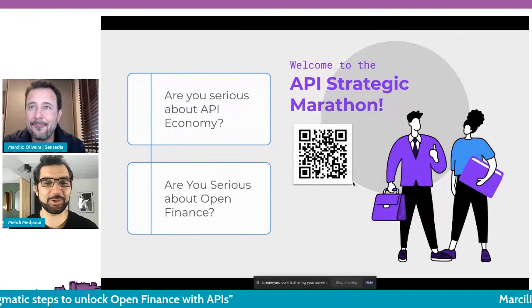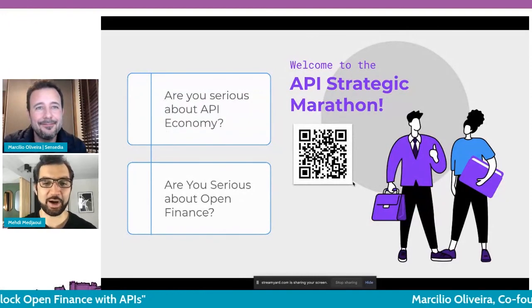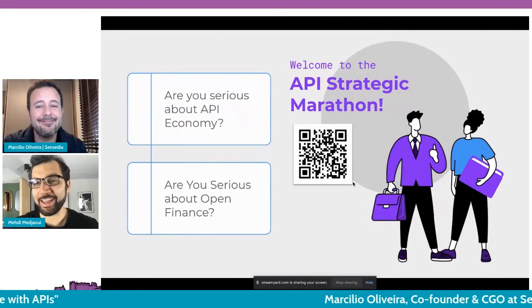Thank you, Marcello. I agree with you — it's not a sprint, it's a marathon. We've reached our time and I didn't want to interrupt such beautiful slides and insightful comments. If you want to know more about Marcello's vision, the five steps to unlock open banking, and what products Sensedia offers, don't hesitate to go to their website. We will go for a break right now. Thank you very much, Marcello, for being with us.